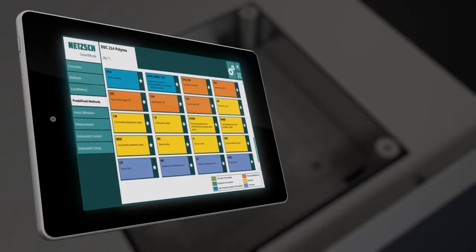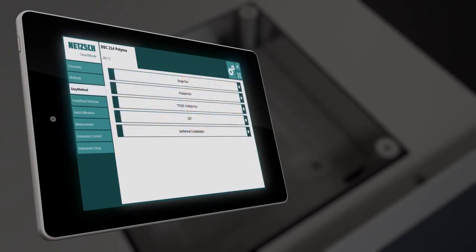Imagine a software that gives you access to the experience and knowledge of the NETZSCH Polymer team and accompanies you during the measurement. A software that is perfectly adapted to your needs, whether you are a beginner or an expert.